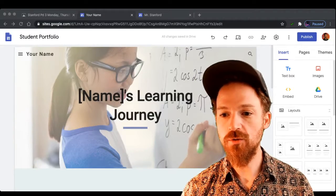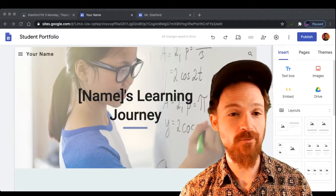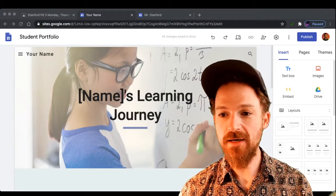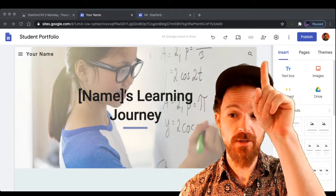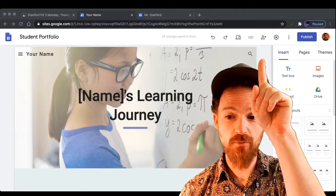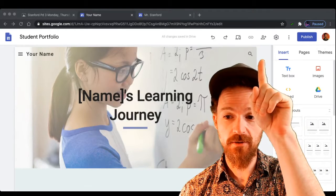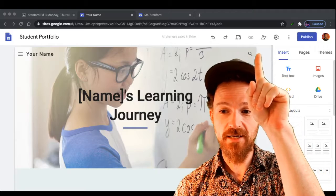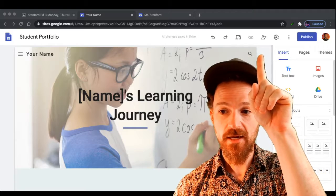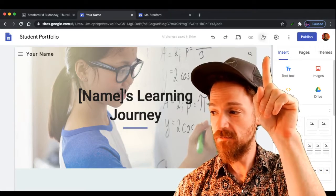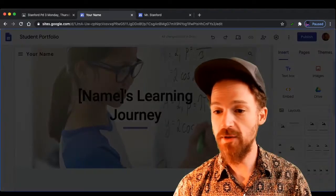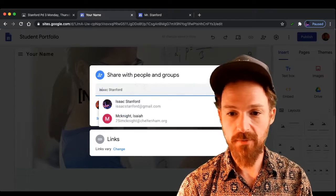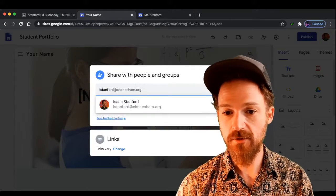In order to share the site with me, you need to find the person with the plus sign that I'm pointing to right here, and you're going to select that. Once you do that, you need to put in the window that pops up your email address — I-S-T-A-N-F-O-R-D at cheltenham.org.